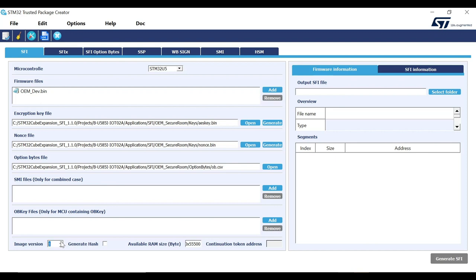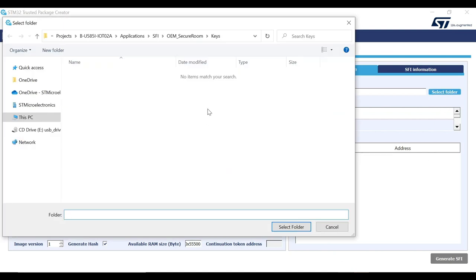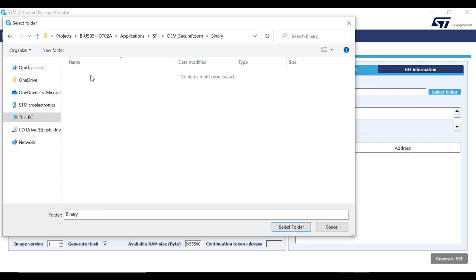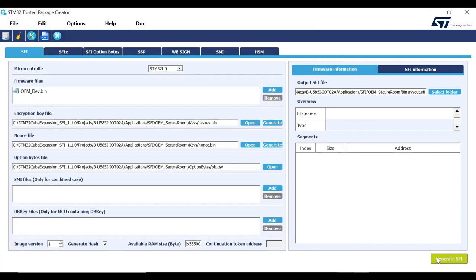Do not forget to check the generate hash option here. If SFI file is generated without hash enabled, then the bootloader would not validate the image. It would lead to installation failure at the end. Every other field can be ignored for now in case of STM32U5. Finally, give the path for the output SFI file by selecting the desired folder and click on Generate SFI.